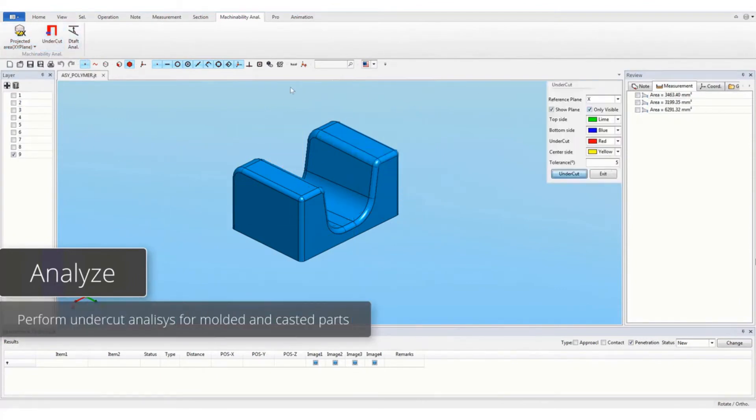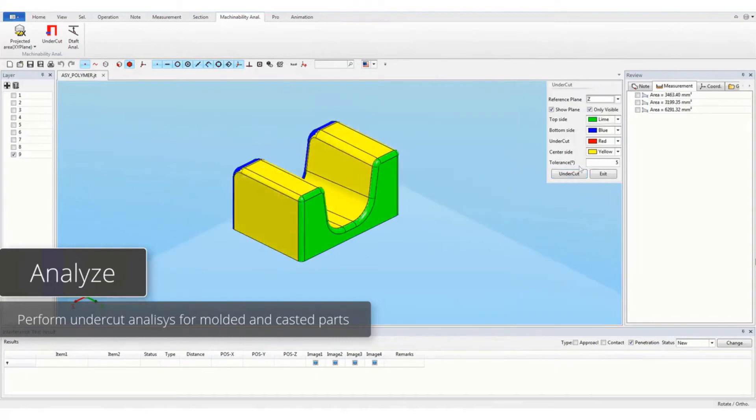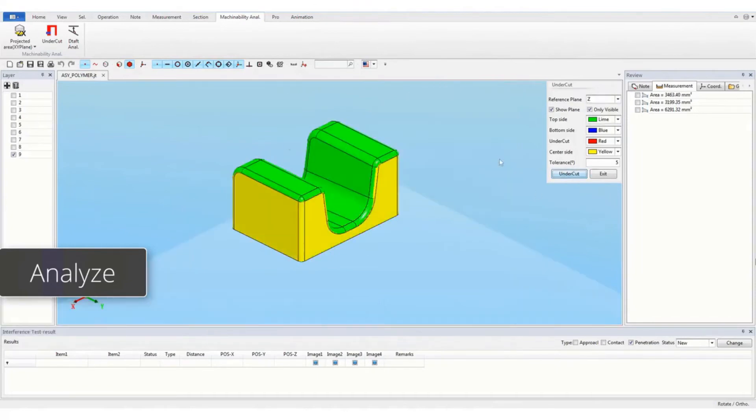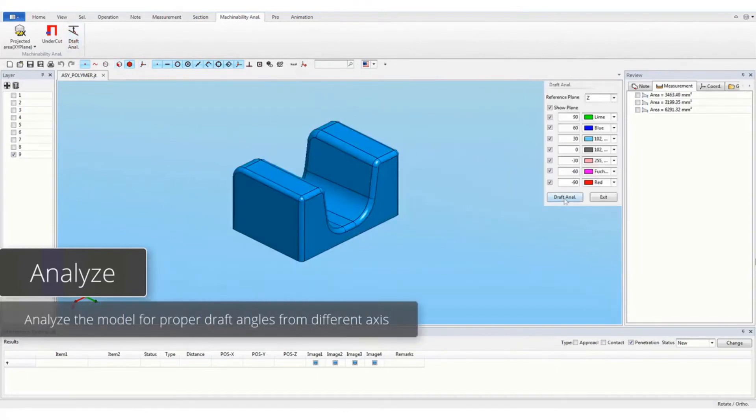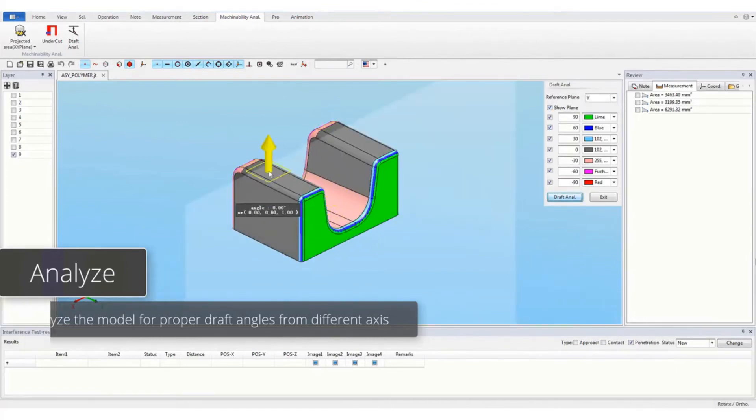Perform undercut analysis for molded and casted parts. Analyze the model for proper draft angles from different axes.